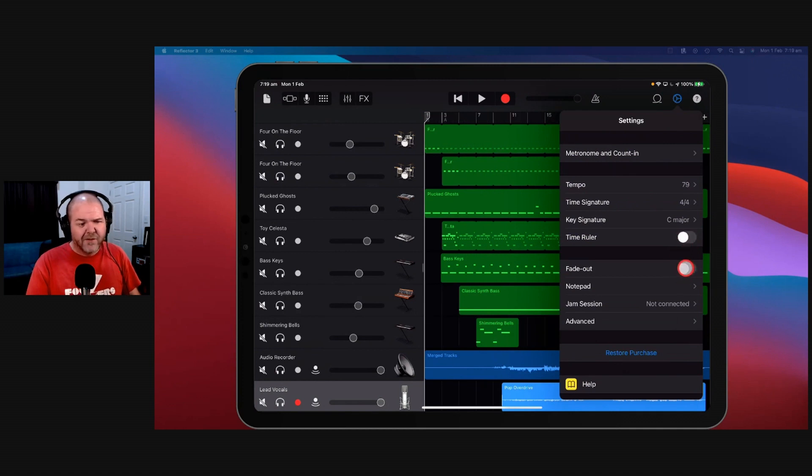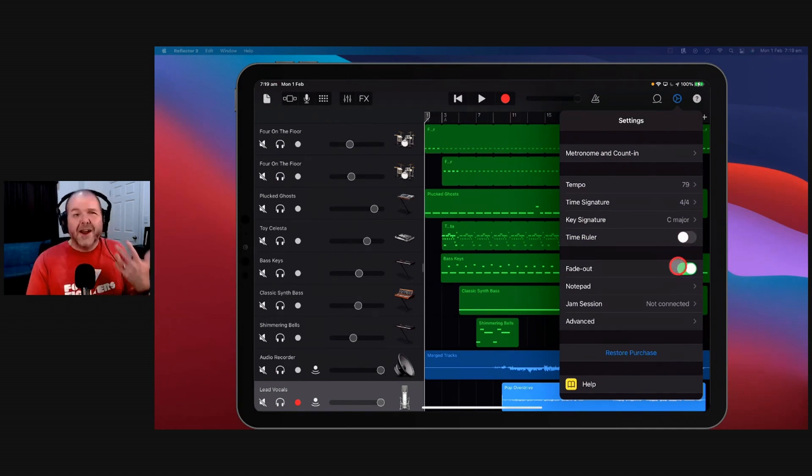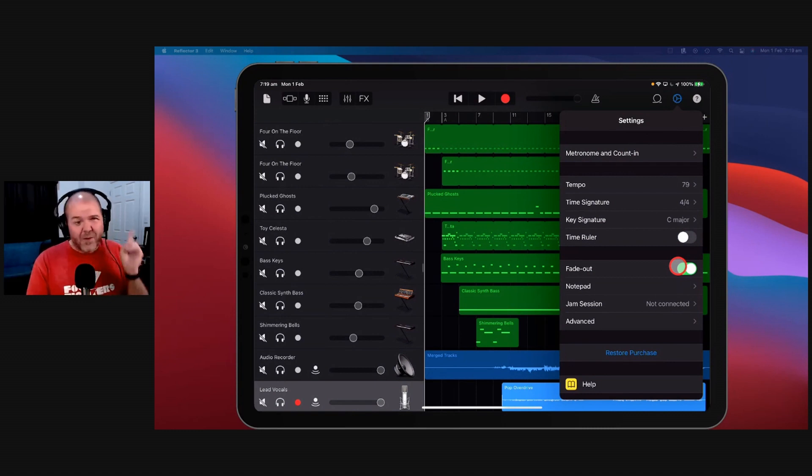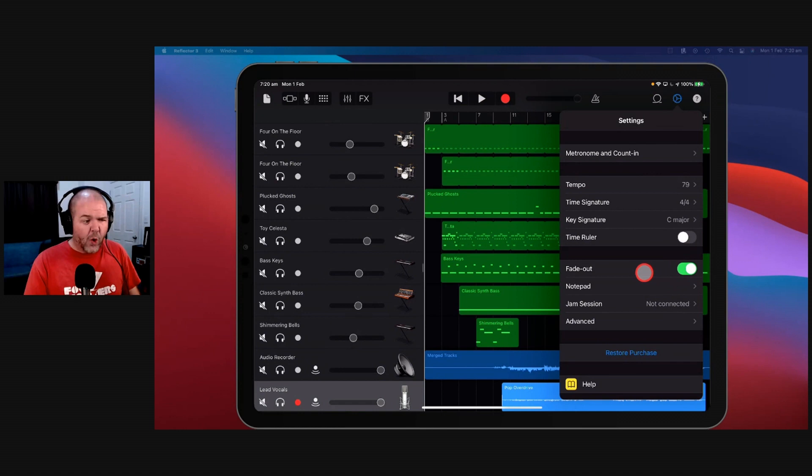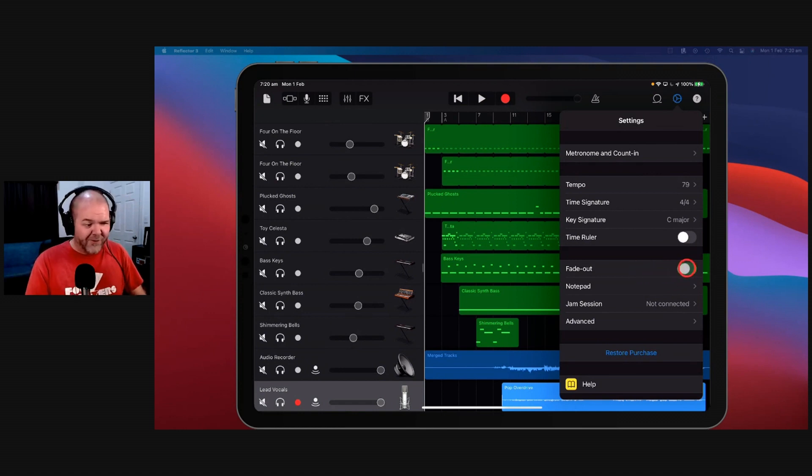You can choose to fade out your track at the end. I don't use this. I use a manual fade out using automation. Once again there'll be a video that you can check out. Just search Pete Johns automation fade or something like that, you'll find it.